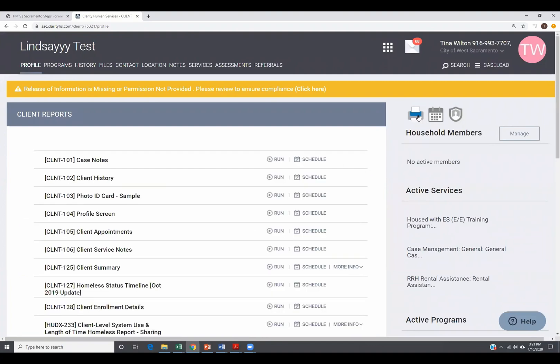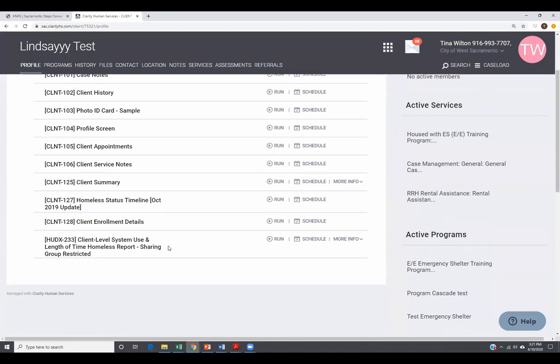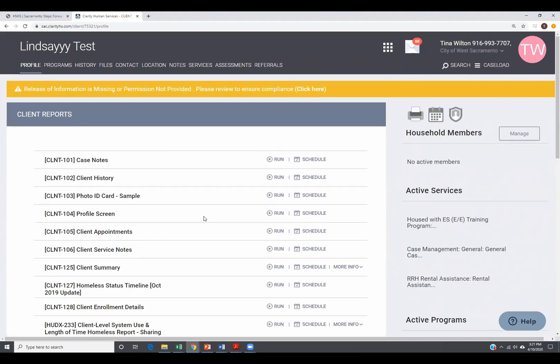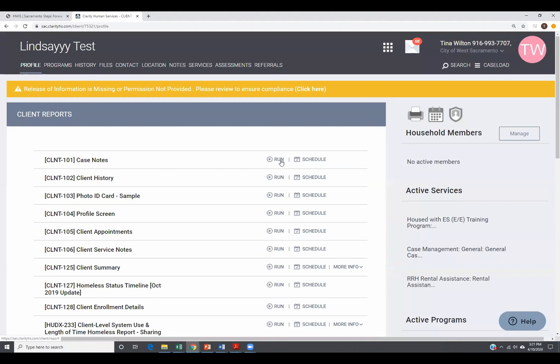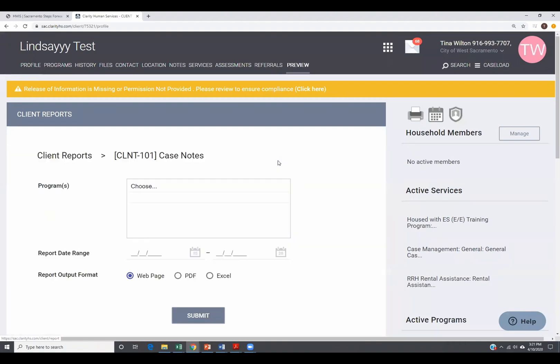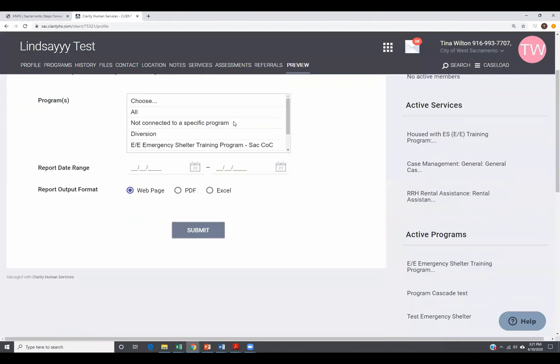When I click on it, these are all reports that are available to run on this client only. When you're running reports in HMIS, it's pretty easy. You can run or schedule. Schedule means you're going to select all your parameters and then you're going to set the date that you want it to run.